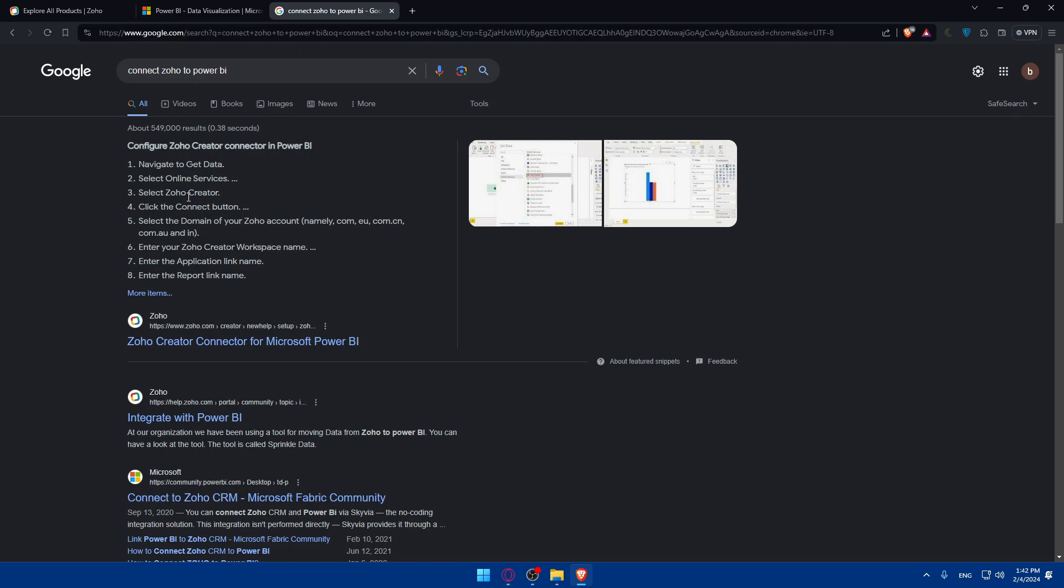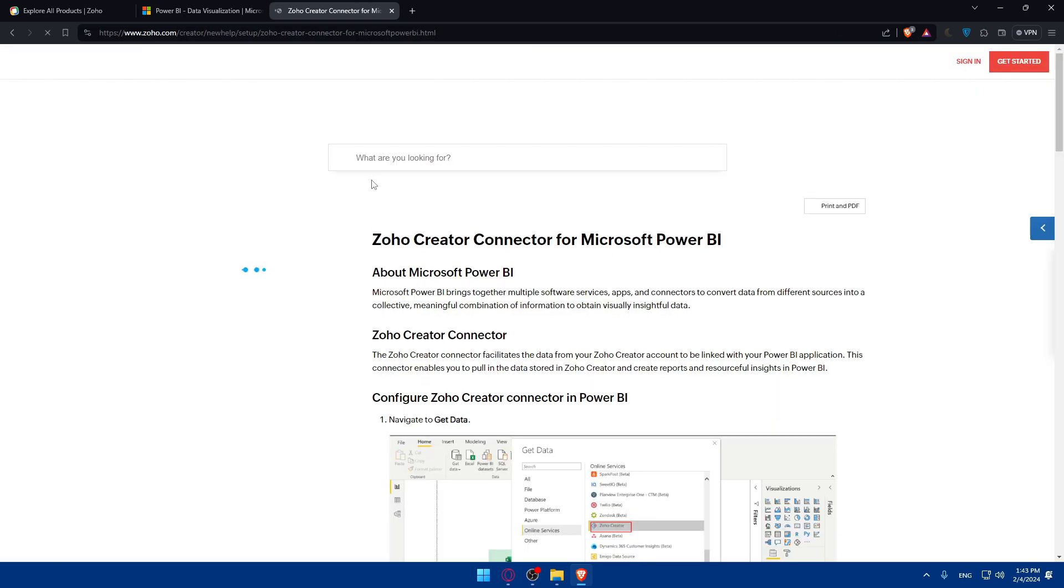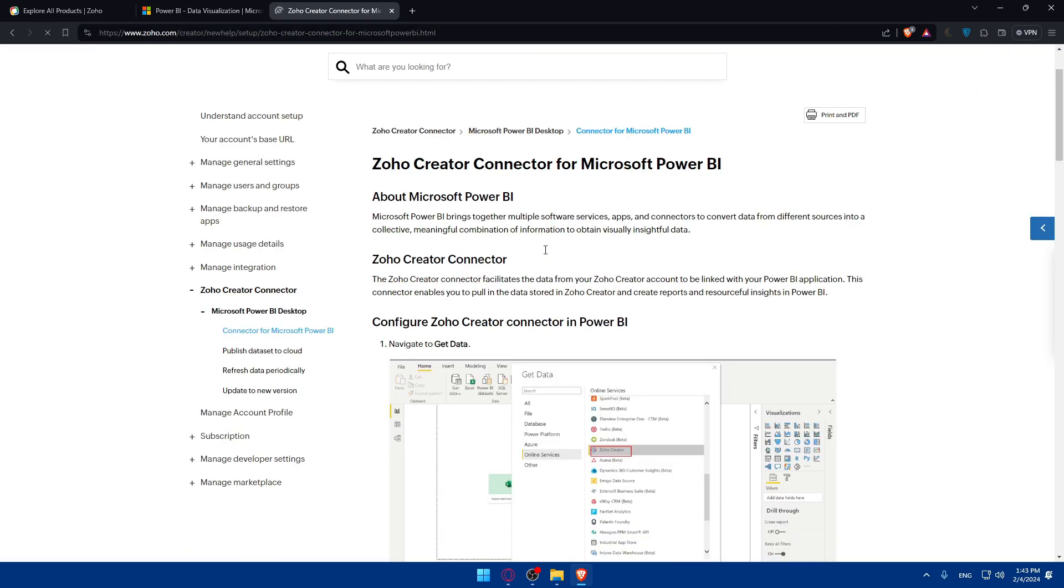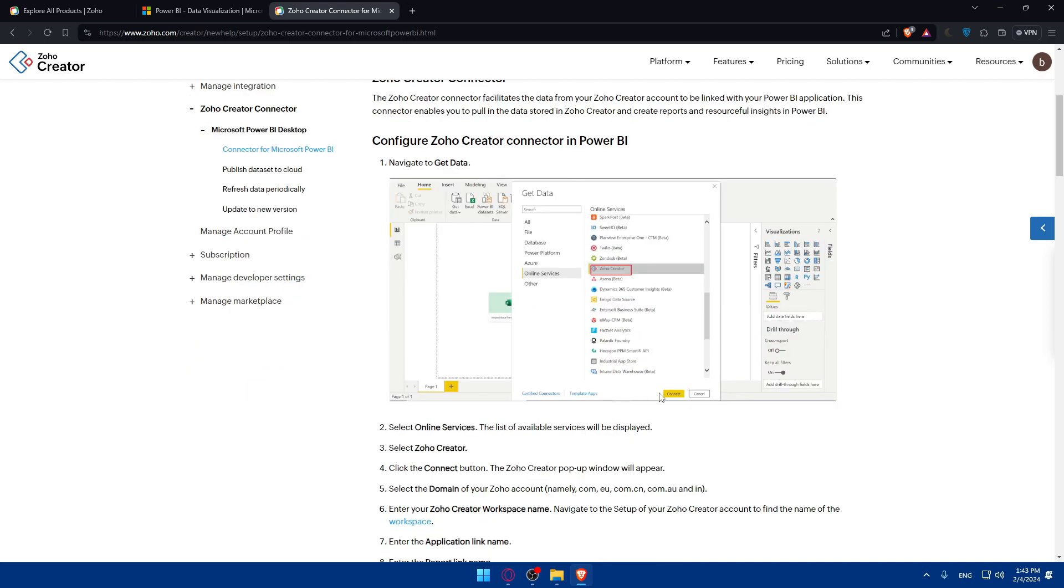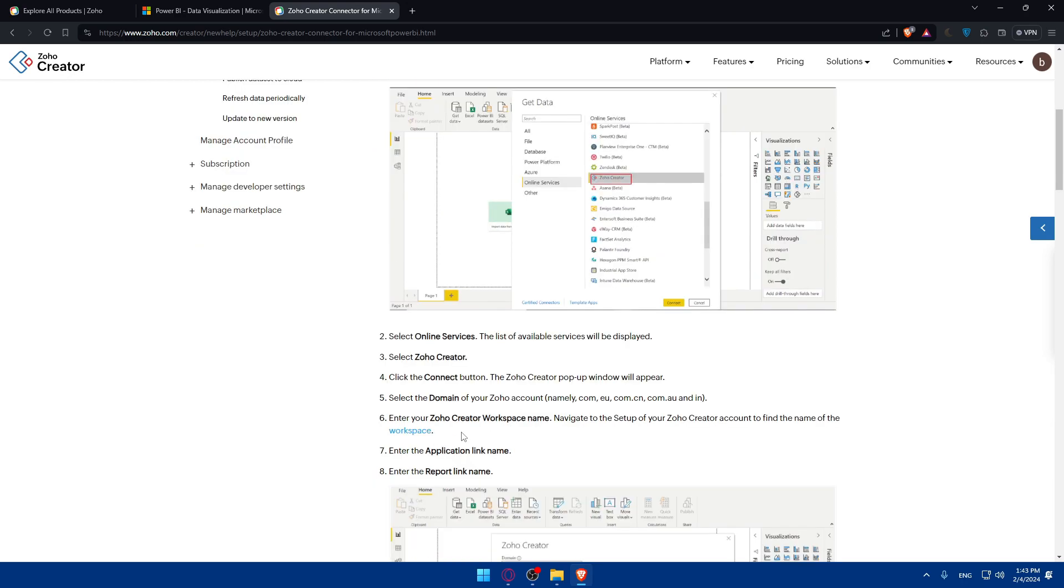Click on connect button, select the domain of your Zoho account - zoho.com, zoho.eu. Enter your Zoho Creator workspace name, enter the application link name, and enter the report link name. As you can see, they have an article here on how to do it with even pictures. You'll have to navigate into Get Data, and you'll find Zoho Creator right there. You'll have to click on connect, then select online services, select Zoho Creator.